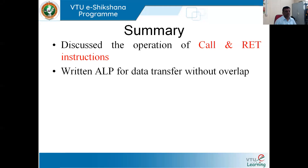Last class we were discussing about what is meant by subroutine and what are the applications of subroutine. As we discussed, subroutines are nothing but a group of instructions written separately from the main program. Whenever we need to use the subroutine, that can be done using two important instructions.